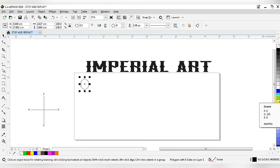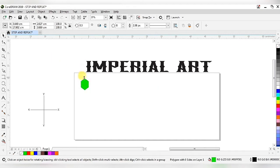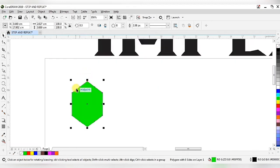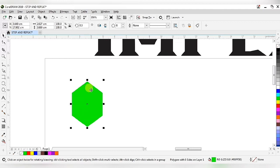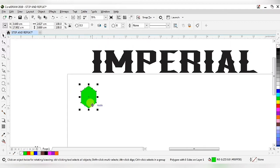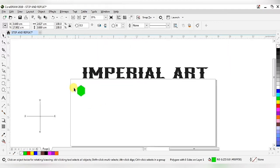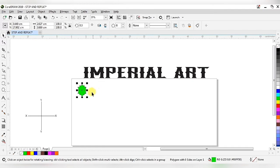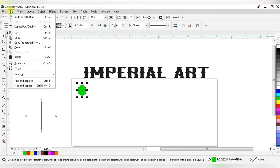After getting the hexagonal shape, go to the color palette and fill it with green color. After that we have to remove the outline, so go to the top of the color palette and right-click. Now I am getting this hexagonal shape without an outline.